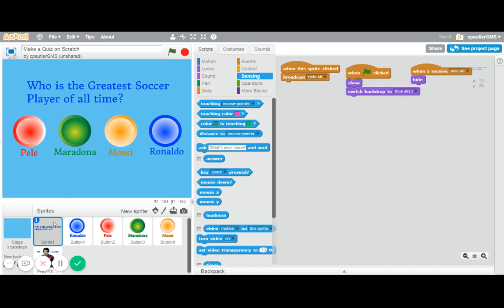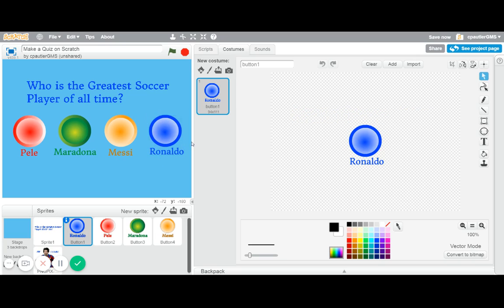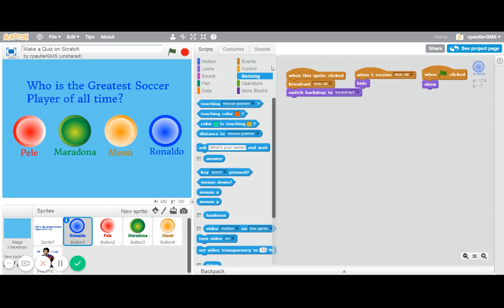For the actual quiz question, I just used the text in making a new sprite, so that's that one. And for the most part, for each button, the scripts are very similar.